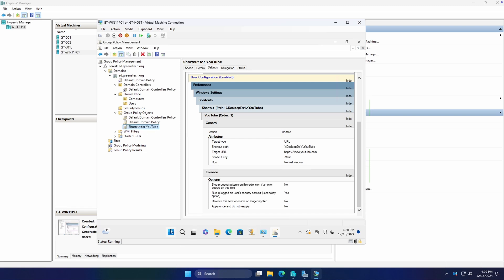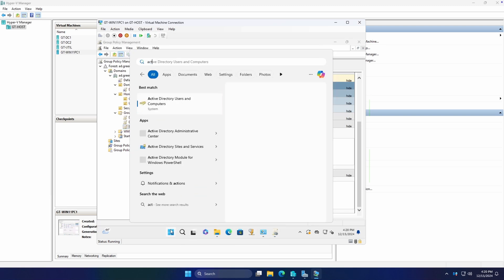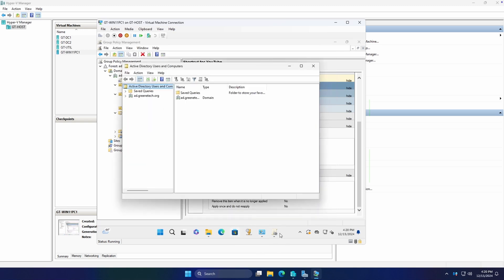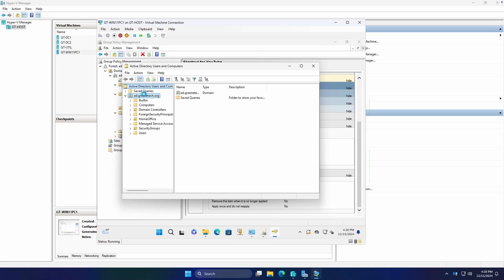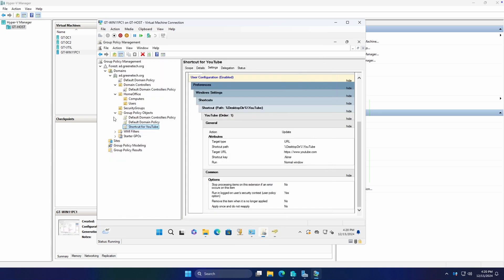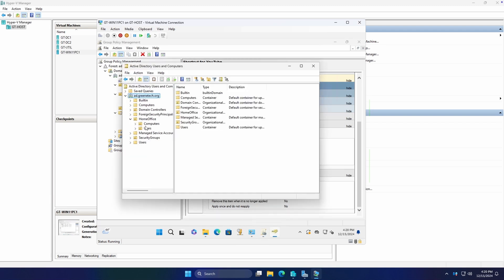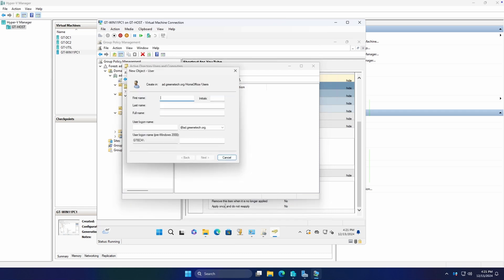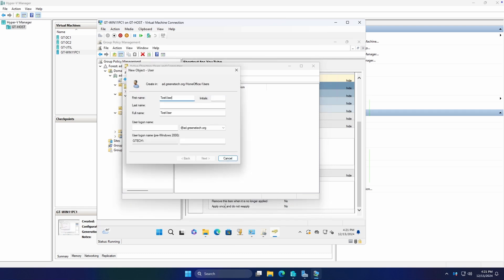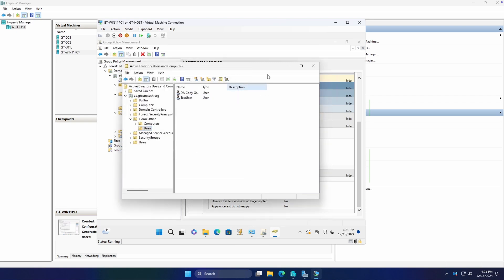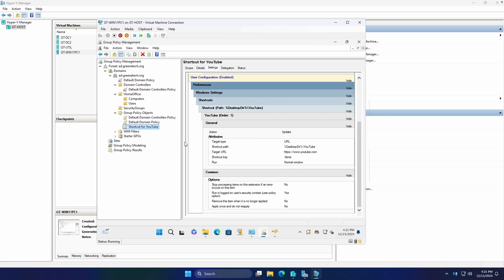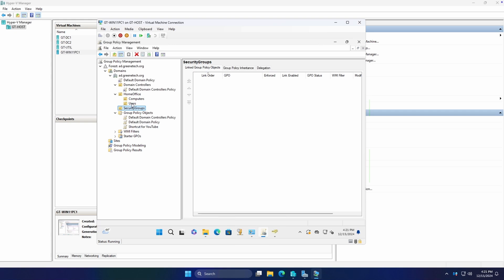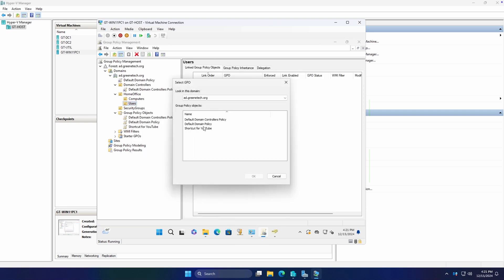All right, so with that out of the way, we're going to go ahead and open up our Active Directory users and computers. And we're going to create a new user account. But let's do that in our home office OU. We're just going to call it Test User. You can assign any password you would like. And that's good. We'll leave everything unchecked. All right, so we have our test user, he's in our home office users OU.